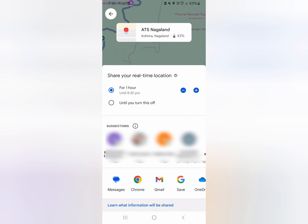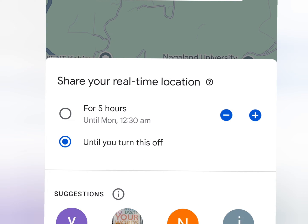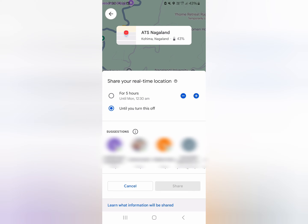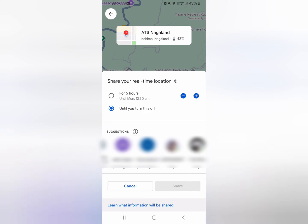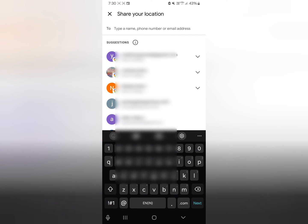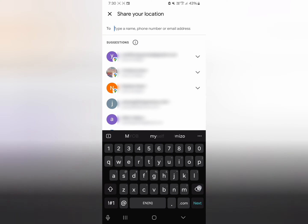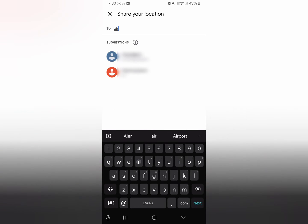As you can see here, we can share our location for a limited period or until you turn it off. If you're doing this between husband and wife or with your children, you can leave it at until you turn it off. The next thing is to find the contact person — just type their name here and select them. Remember, the person should be using a Google account or Google Maps.